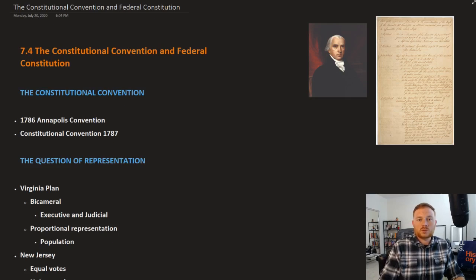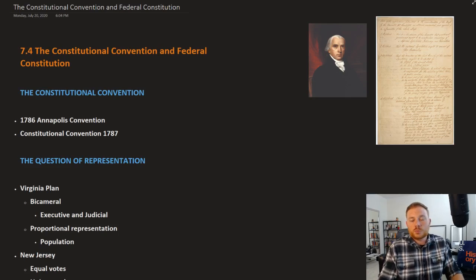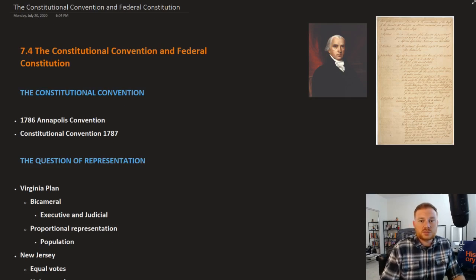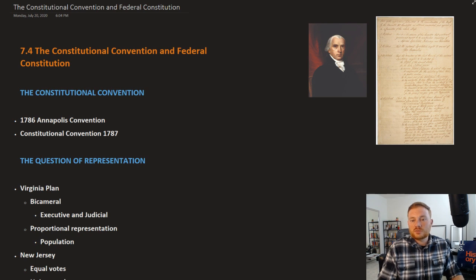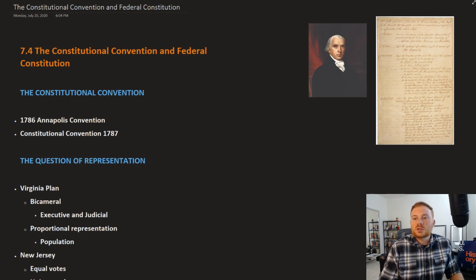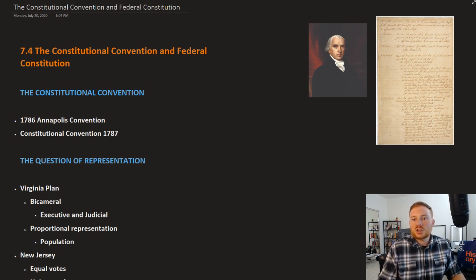This is OpenStax U.S. History, Chapter 7, Section 4: the Constitutional Convention and Federal Constitution.